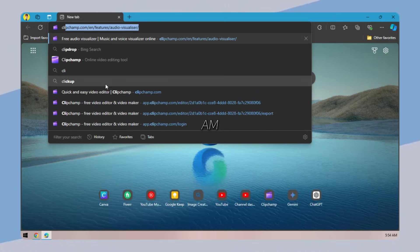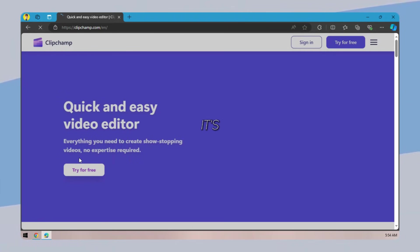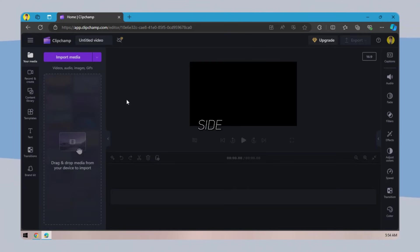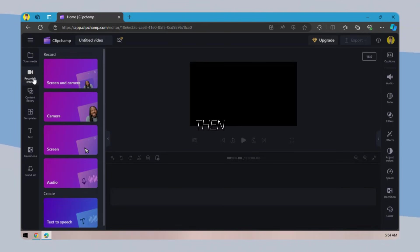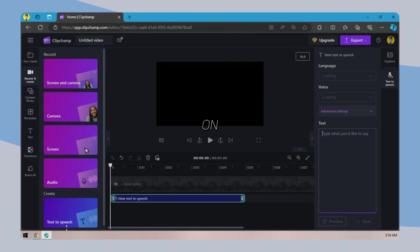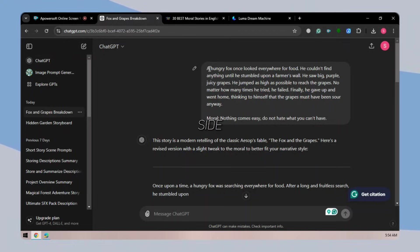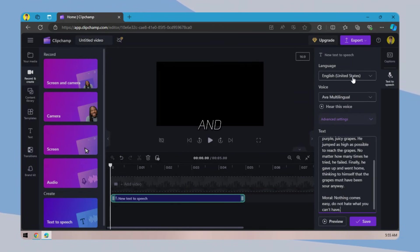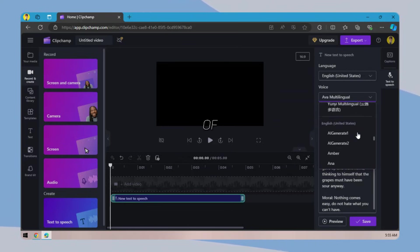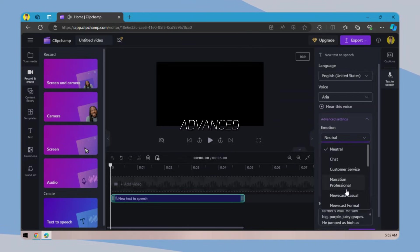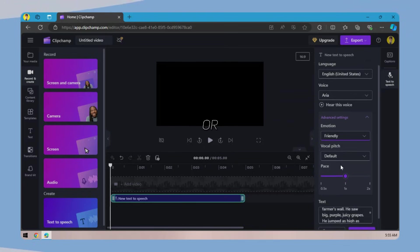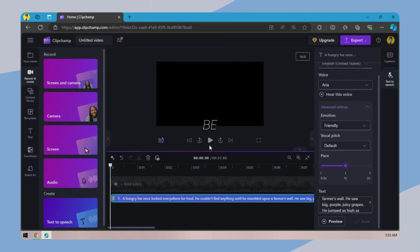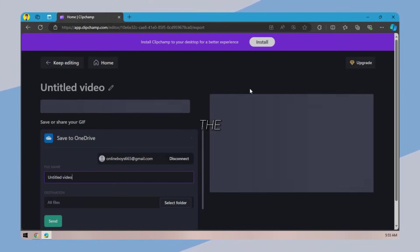For voiceover, I am using Clipchamp — basically, it's a video editor. Create a new video. On the left side, click on Record and Create, and then on Text to Speech. On the right side, paste the story, choose Language, and then select a voice — it offers a lot of voices. Click on Advanced Settings to select Emotion or Voice Pitch. After done, click on Save, and the voice will be added to the timeline. Simply export the video.